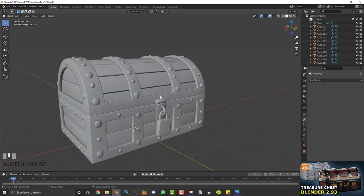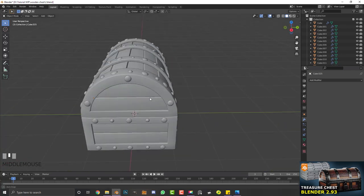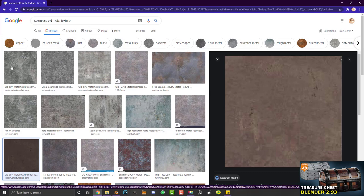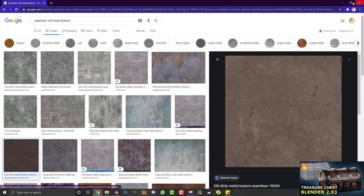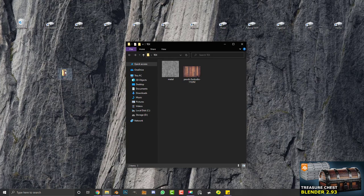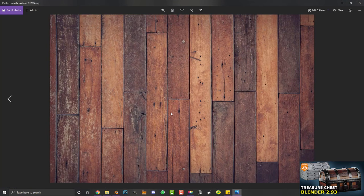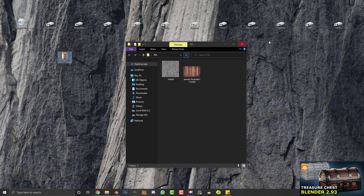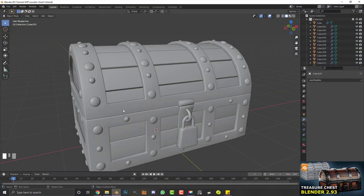Open your browser and search for a seamless old metal texture — find one that looks like dirty metal. I have one I downloaded previously. For the wood, I'll put a link in the description to the Pixabay link where you can download a free wooden texture. Get both textures into a folder on your desktop.